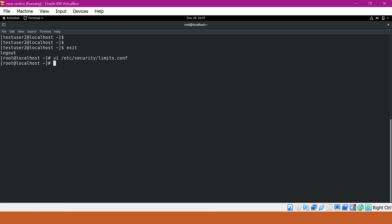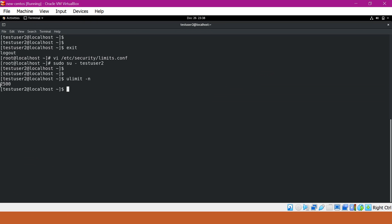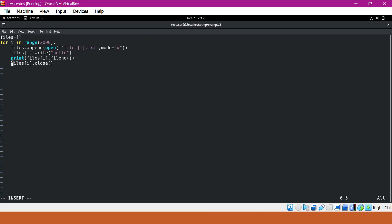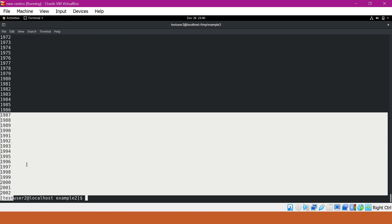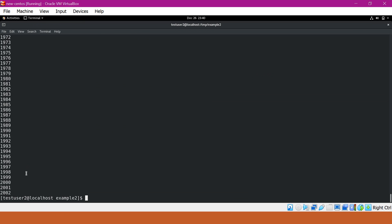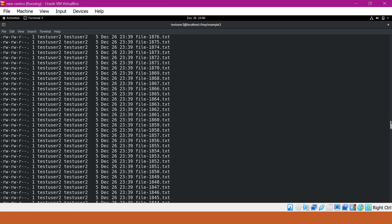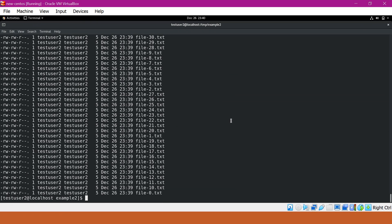Now let me log in with testuser2 again and verify the ulimit. We can see the value of ulimit is now 2500. With this new limit, we should be able to open 2000 files at a time. Going back to the example2 application, I will comment out the close method line. Even without closing files, we should be able to open 2000 files at a time since that is less than 2500. After executing, the output shows all file descriptors printed up to 2002, and we can also confirm all 2000 files are created. This is how we increase the hard and soft limit at the user level.